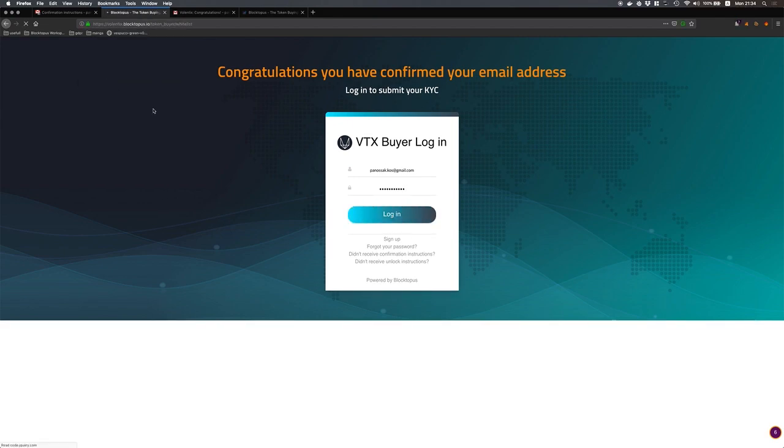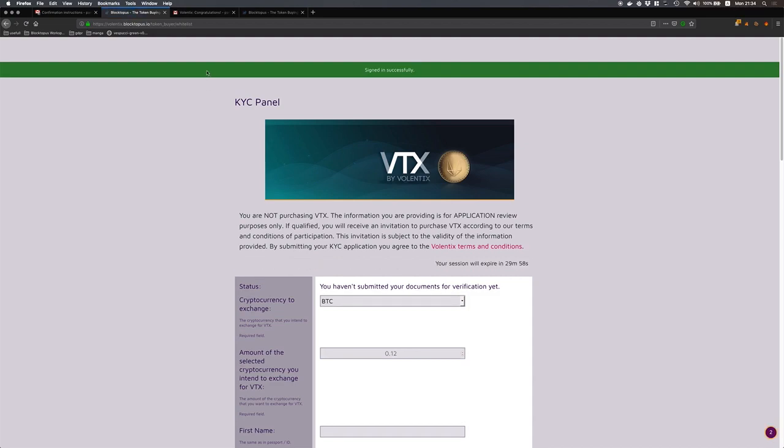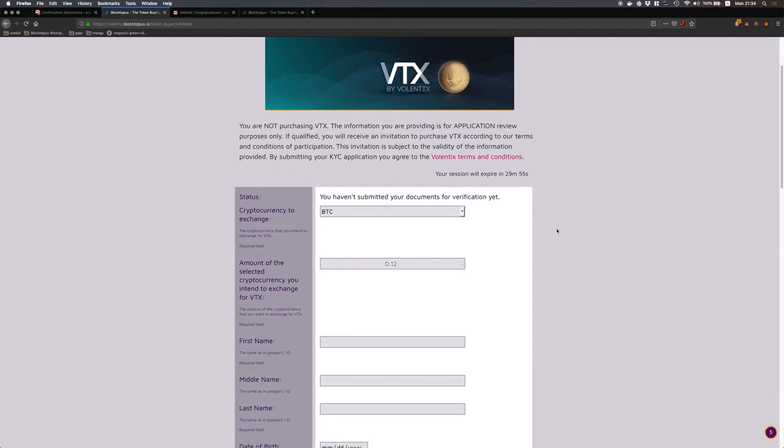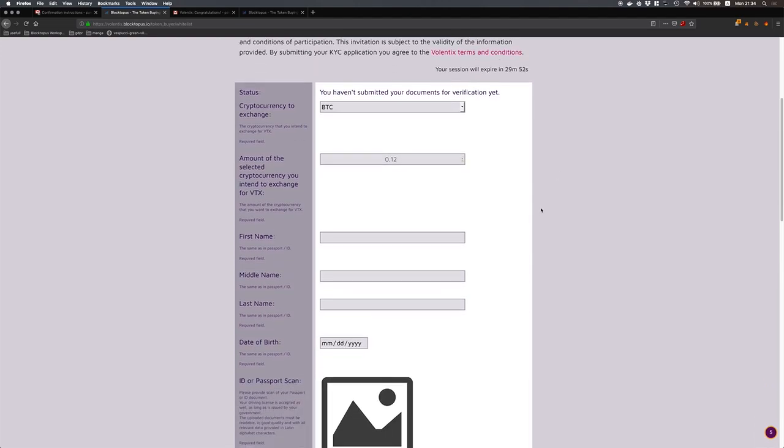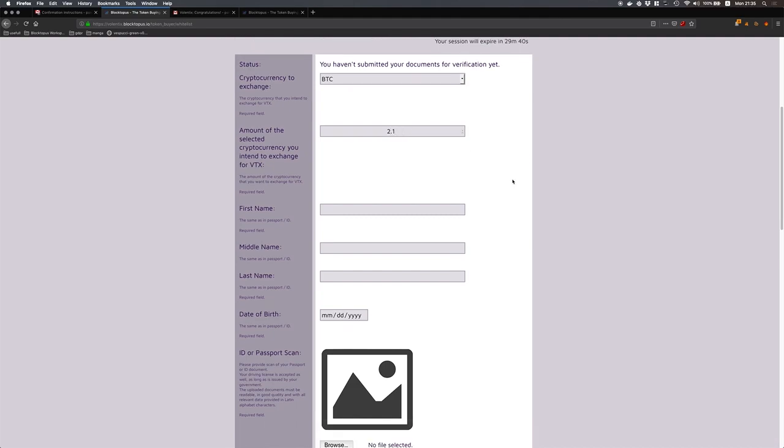Once I log in I can see my KYC panel and this is where I will fill out the information about my KYC. In the first field I will select the cryptocurrency that I am willing to exchange for VTX, in my case it's BTC. I will fill out the amount of BTC that I am willing to exchange for the VTX.